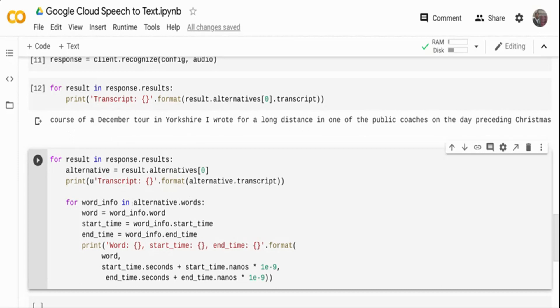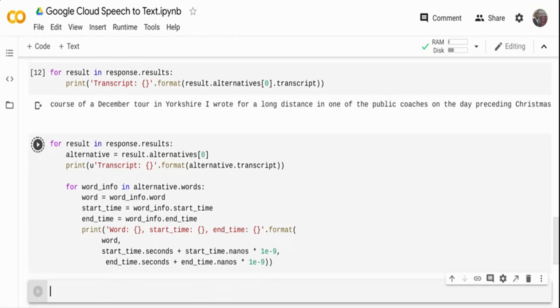I am iterating through each of these words. From the words, I am getting the start time and the end time. What I'm doing is I'm printing the word. That is the word_info.word is the word itself. Then I'm printing the start time and end time. If I run this,